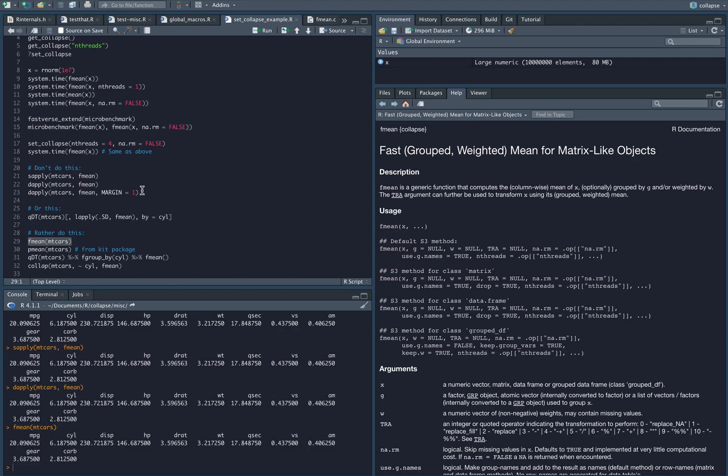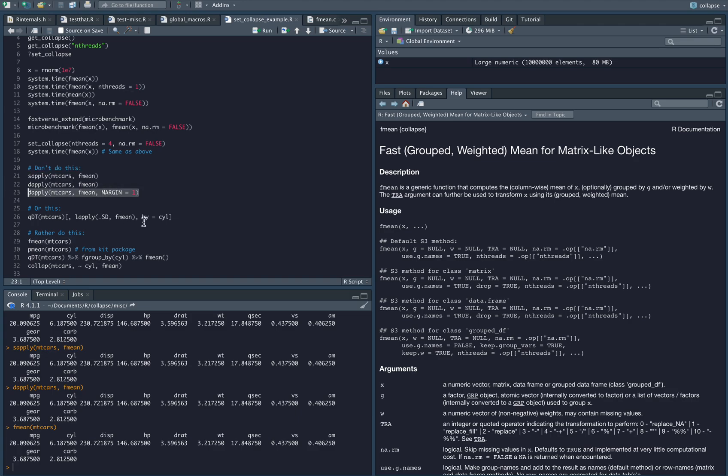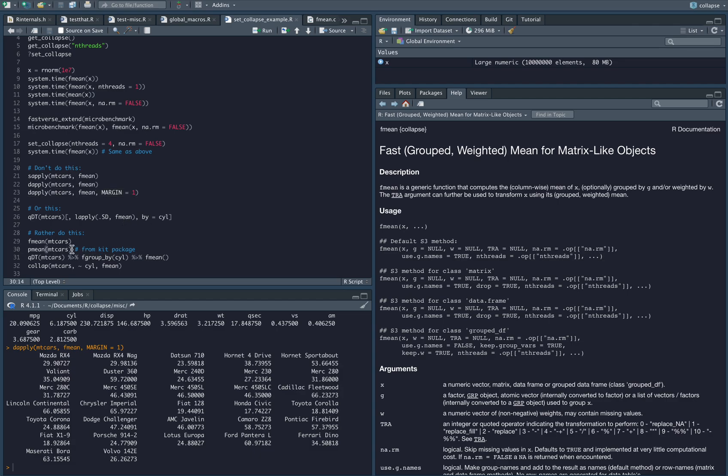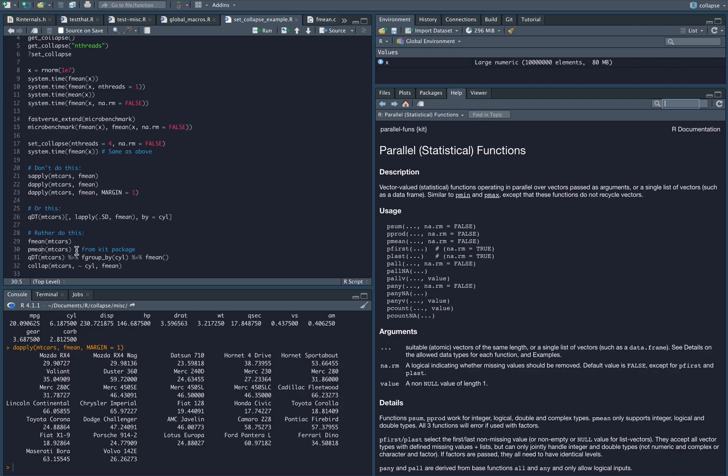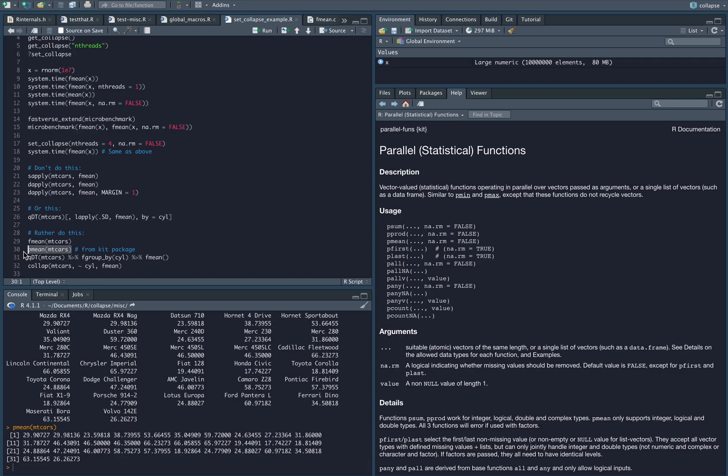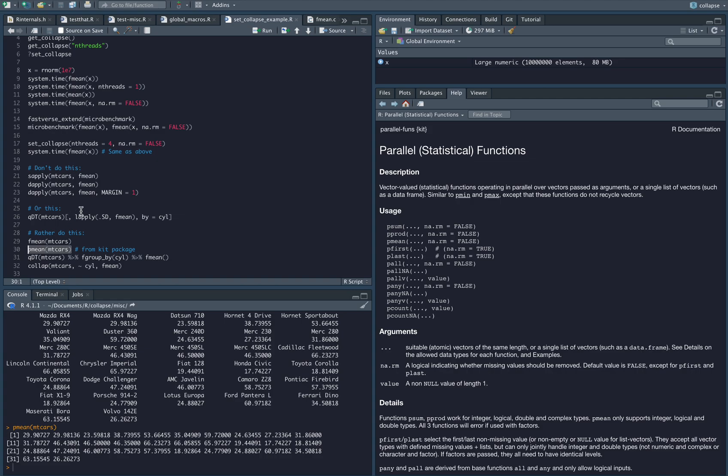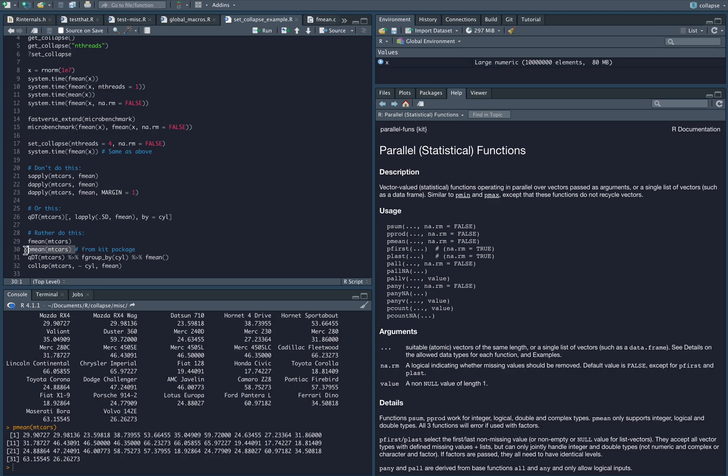Of course there are exceptions, like if you want to do something across rows, but you should look around also in the Fastverse. For example in the kit package we have these parallel functions which you can use to efficiently compute statistics across data frame rows, and there's the matrixStats package which you can use if you have matrices. So there's quite a lot of options you have to vectorize operations using compiled code rather than using an R level function. For example, what this does is it essentially turns this data frame into a matrix first, then splits the matrix row-wise and then applies each function to the list of rows, so it's just much slower than the parallel mean that you find in the kit package.